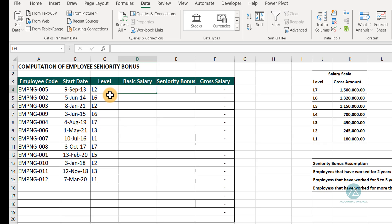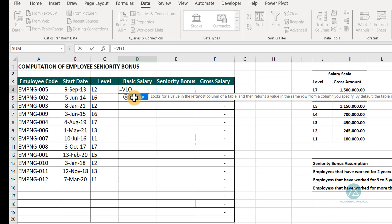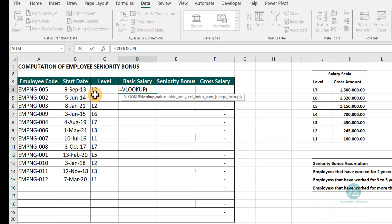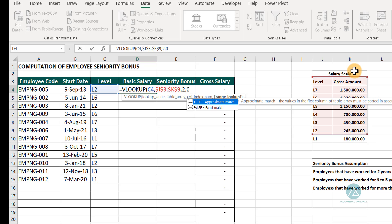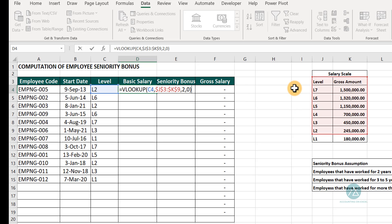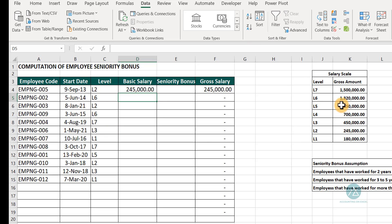The next thing is to fill the basic salary based on the employee's level. We'll use VLOOKUP. Based on the level value, we tell Excel to look at the salary scale range — we lock this range to make the formula dynamic as we copy it downwards. We tell Excel to return the second column with an exact match. For level 2, that returns 245,000. So we fill the formula downwards.